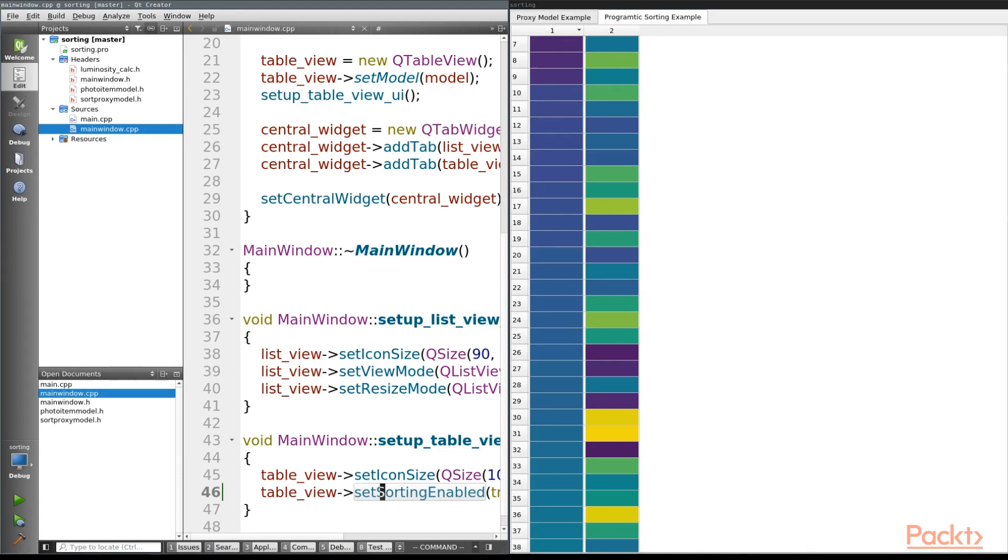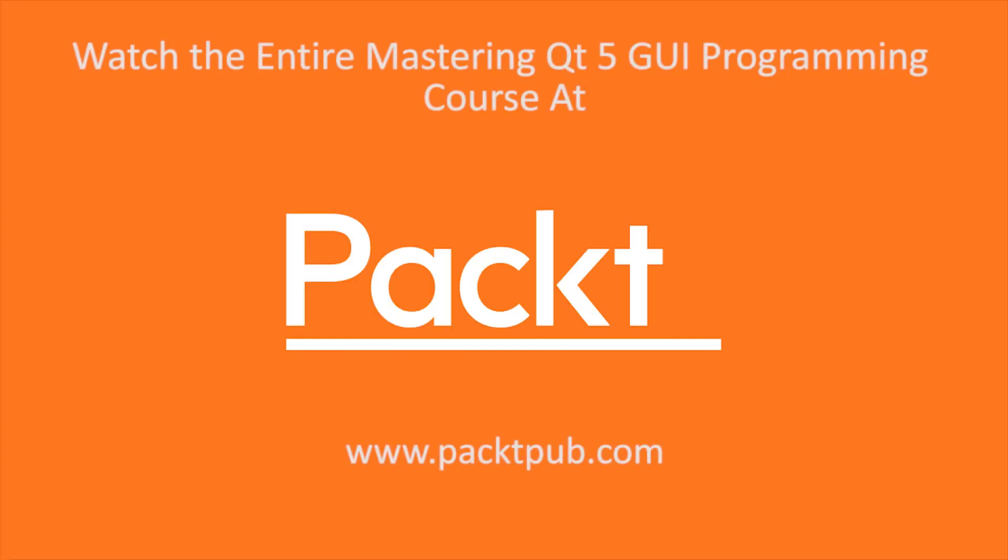So with that, we've successfully learned how to programmatically sort. We've learned how to use a proxy model, we've touched on Qt's model view paradigm and why it's important, as well as establishing a real use case for some advanced sorting.